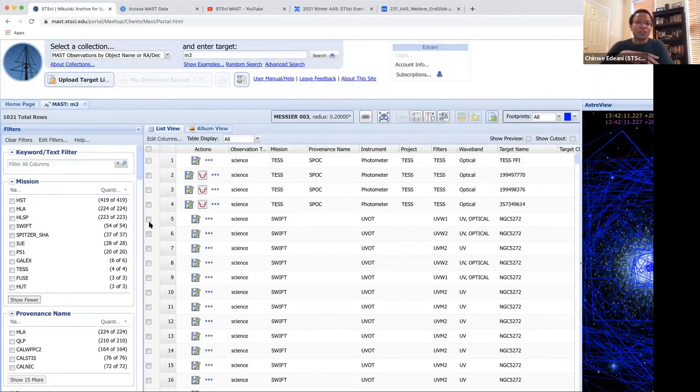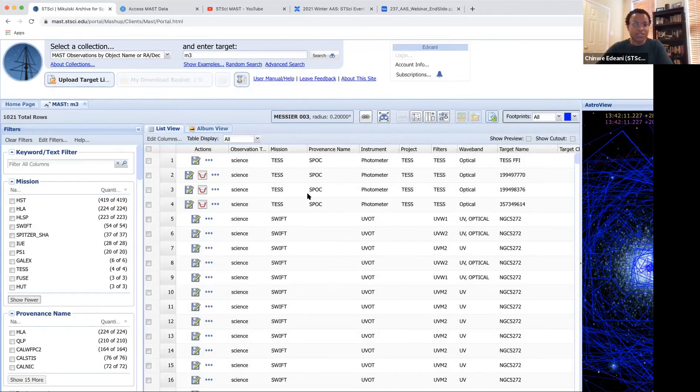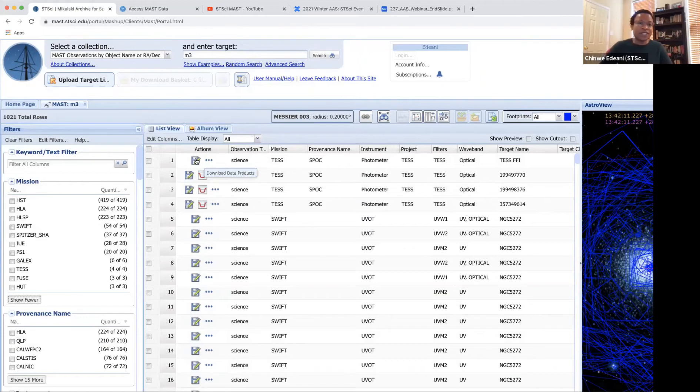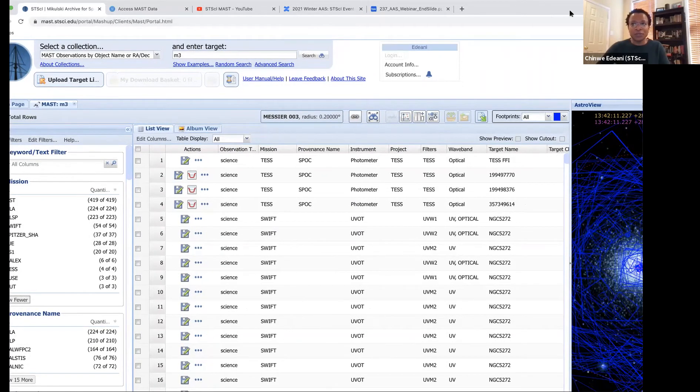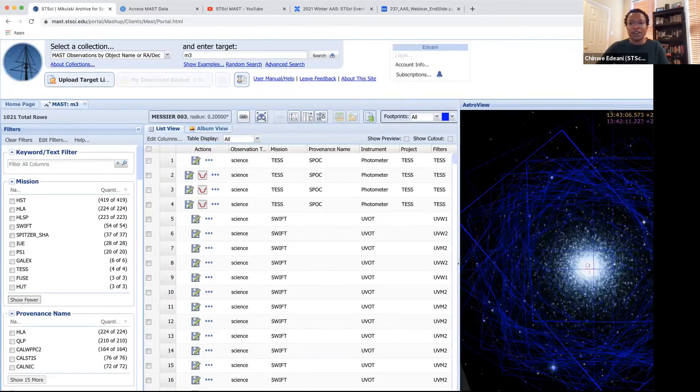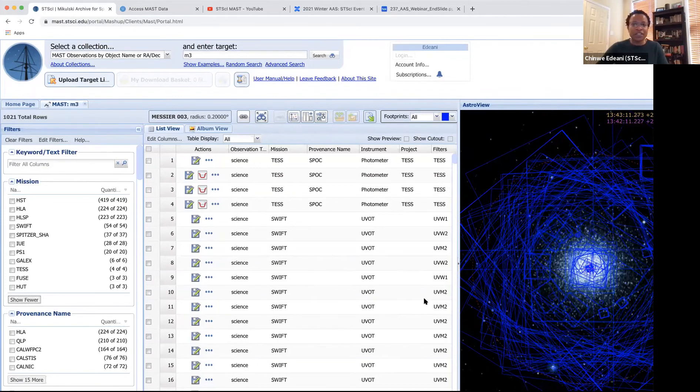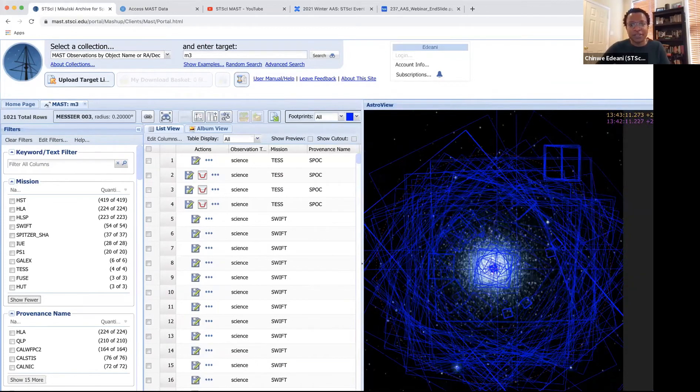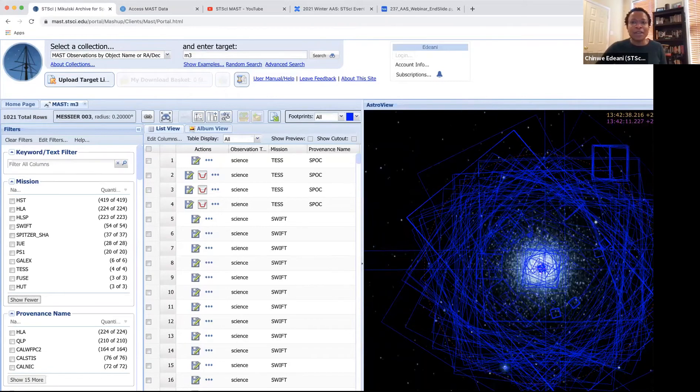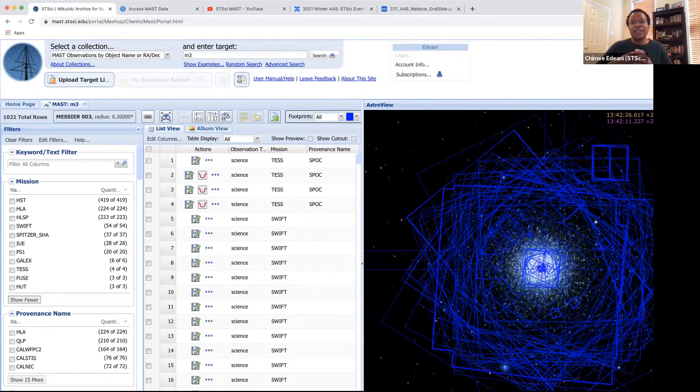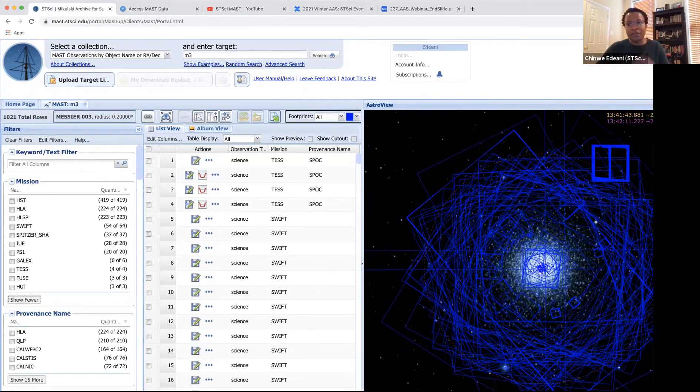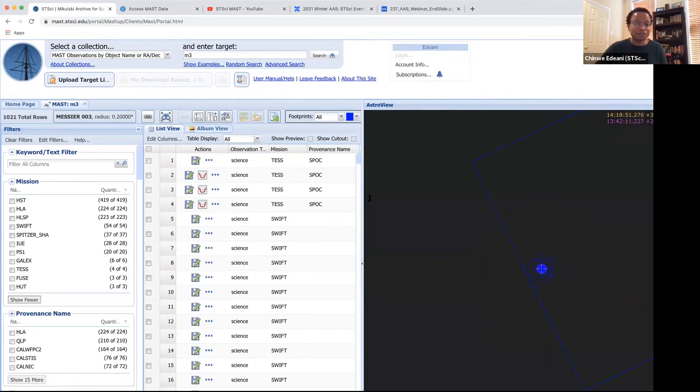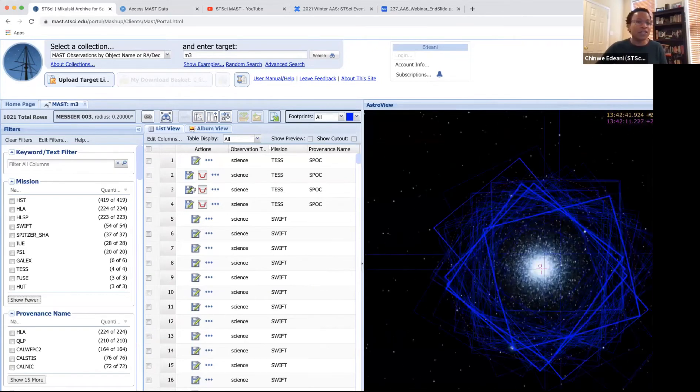And so the portal has these three sections. There's the filter section on the left. And then this middle portion that shows the actual data, and this is where you can actually go ahead and download the FITS files that we make available for this data. And then on the right, I'm just going to minimize this, on the right is astro view. And so this is an all sky view of the target that you've searched.